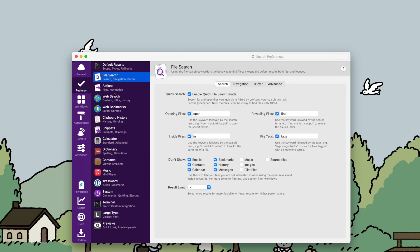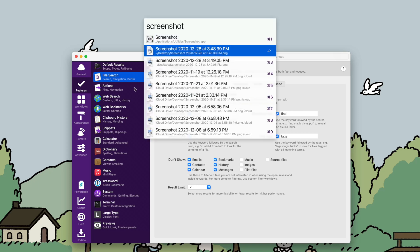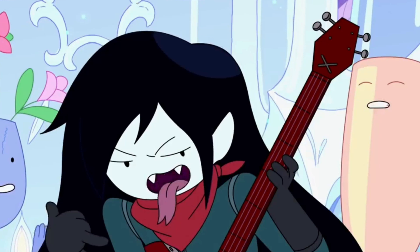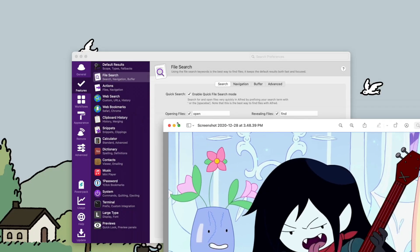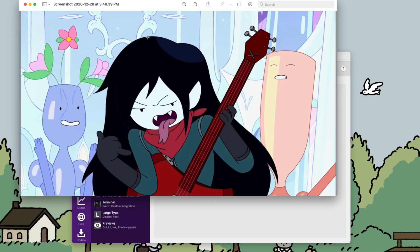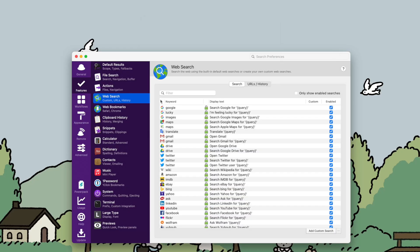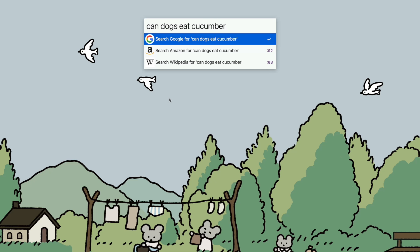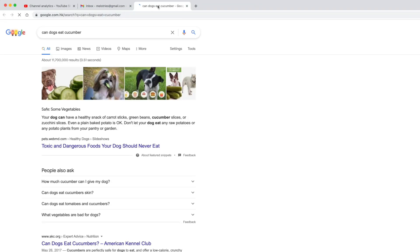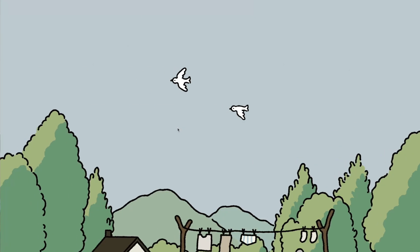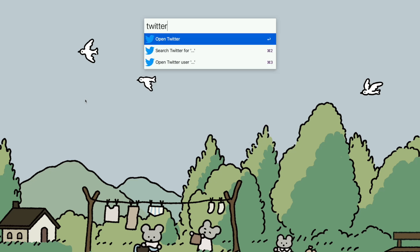You can search for files — so if I search for a screenshot and press Enter, it opens it. You can also search the web: typing 'can dogs eat cucumber' shows options for Google, Amazon, and Wikipedia. You can also search Twitter — type a Twitter username and it opens straight to their page.